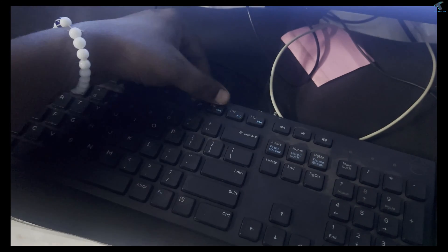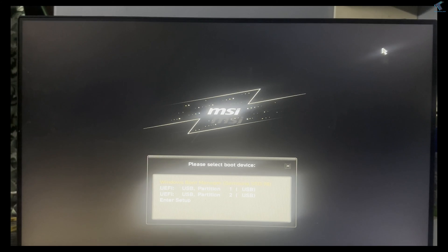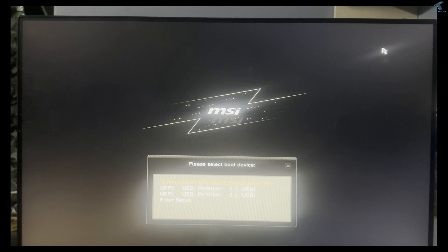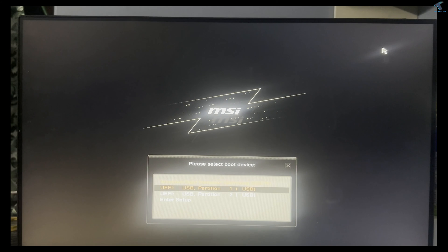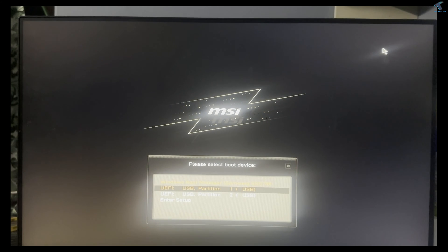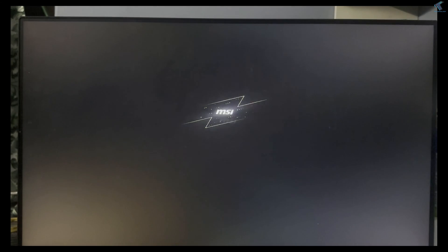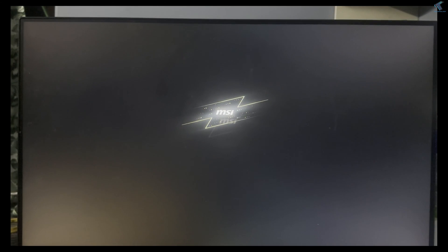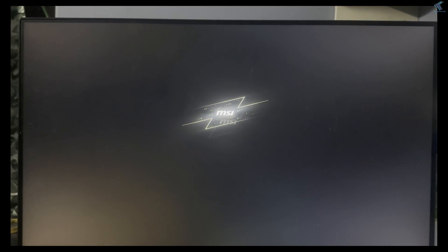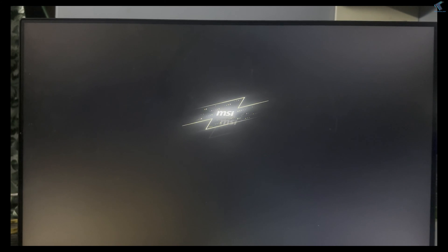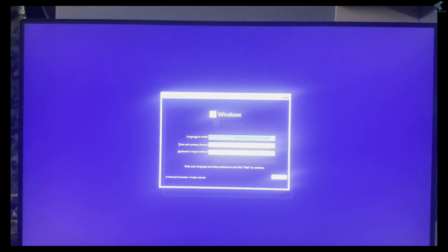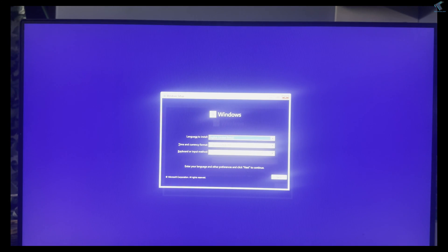I will press F11 to get the boot menu. In your case, it might be a different key. Now I will select my USB bootable pen drive.